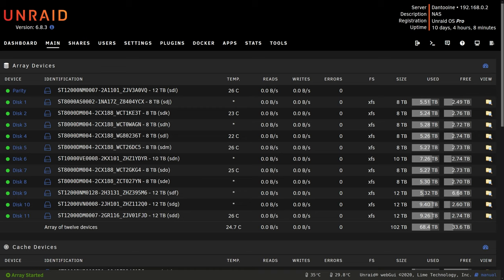In my case I want to replace all the 8 terabyte SMR drives in my array with larger 12 terabyte drives that are not SMR.